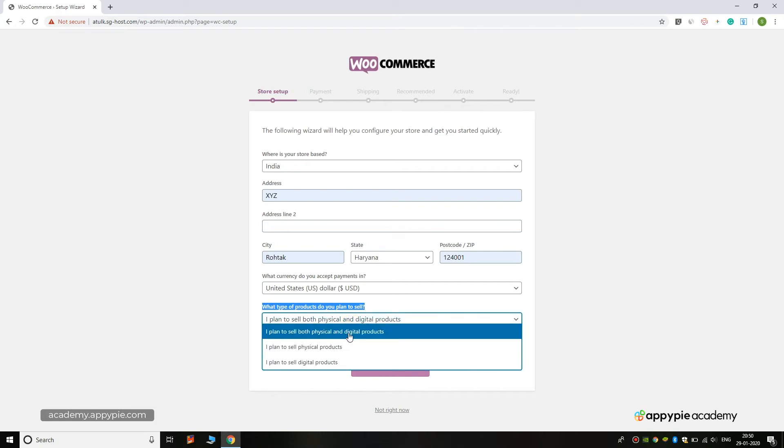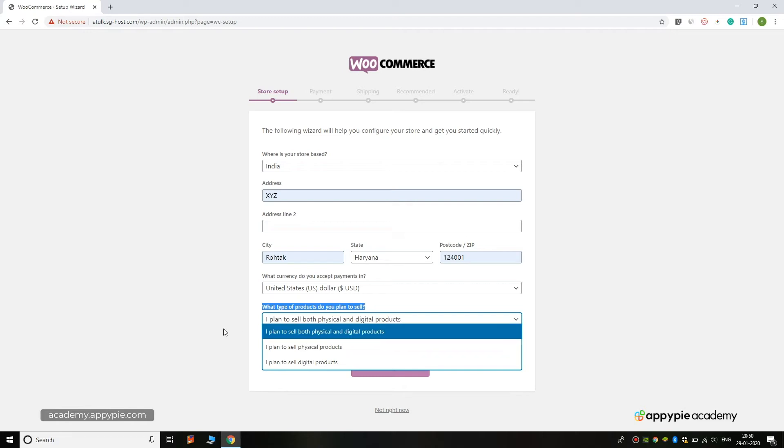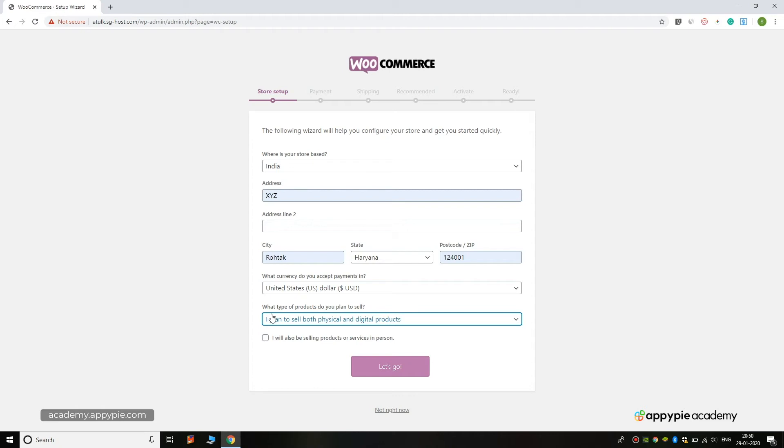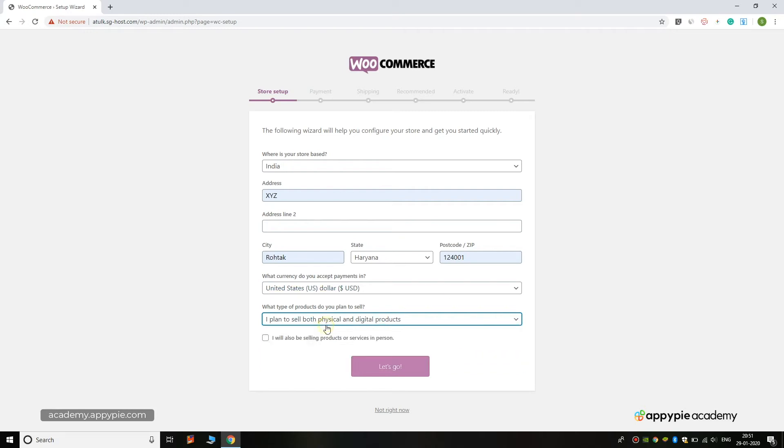If you are trying to sell physical products which you are going to ship or deliver to the customer's address, you can click on physical products. But if you are trying to sell both products, then you can click on 'I plan to sell both physical and digital products.' I am clicking on this because you cannot know in the future what you will sell.